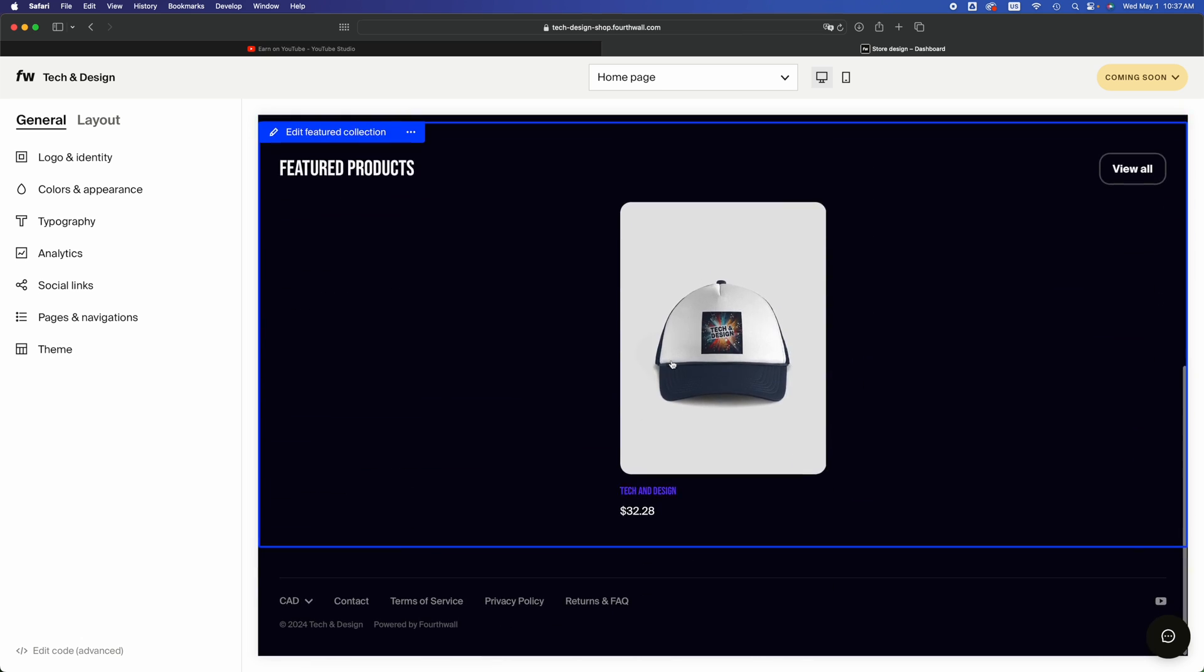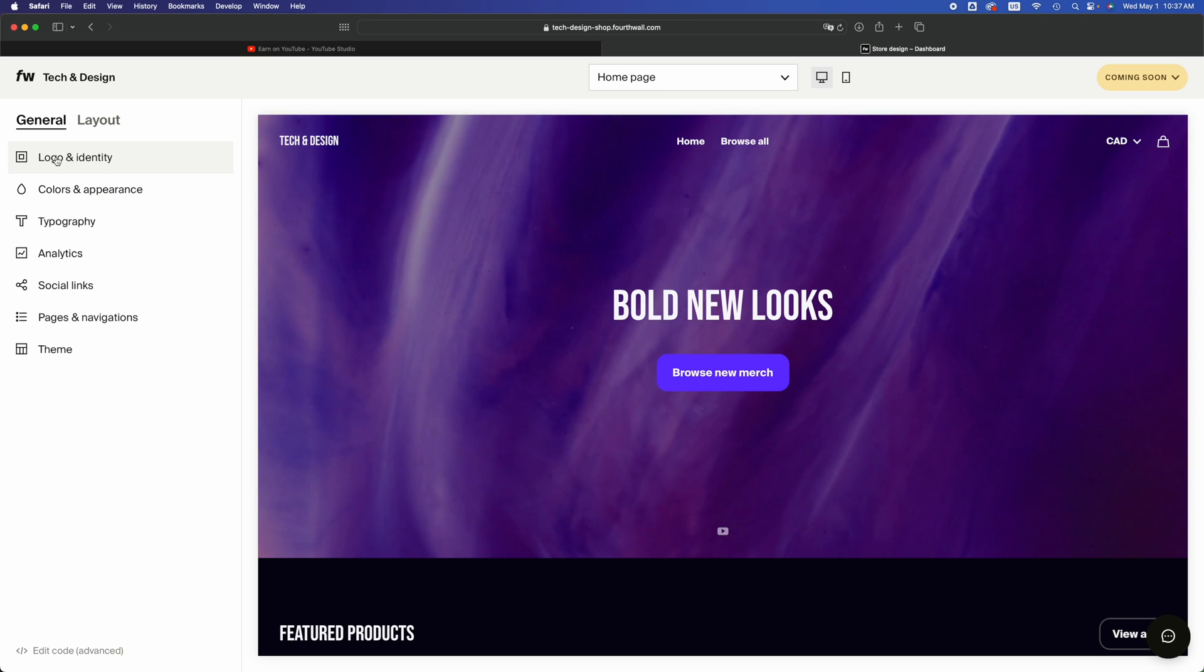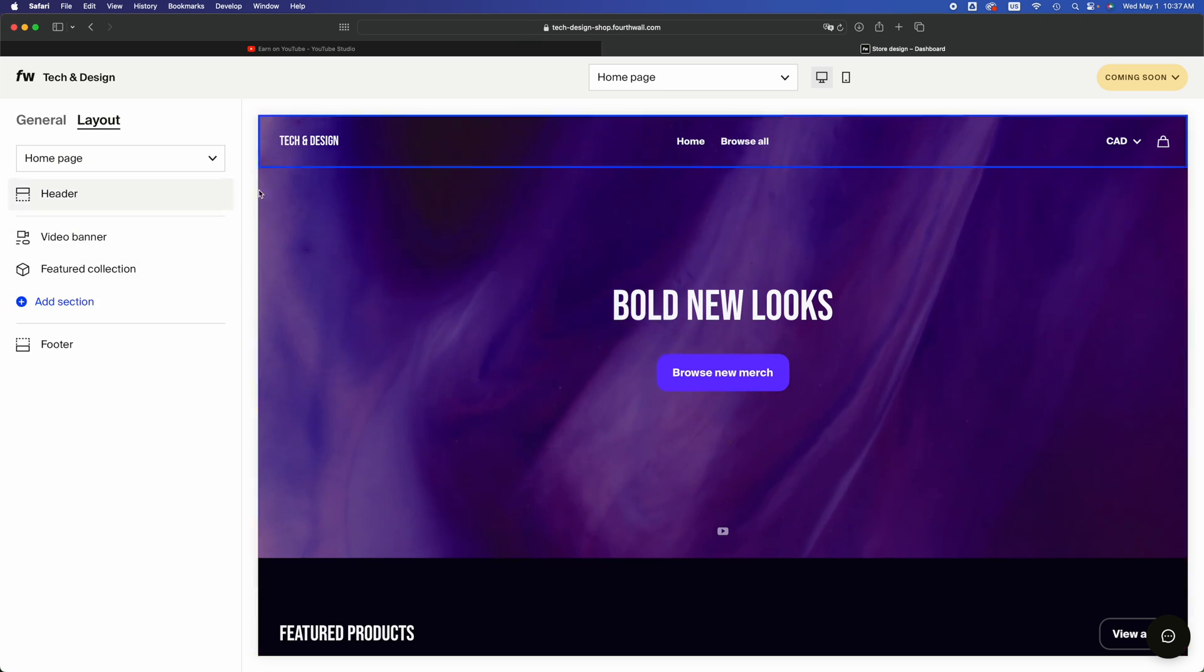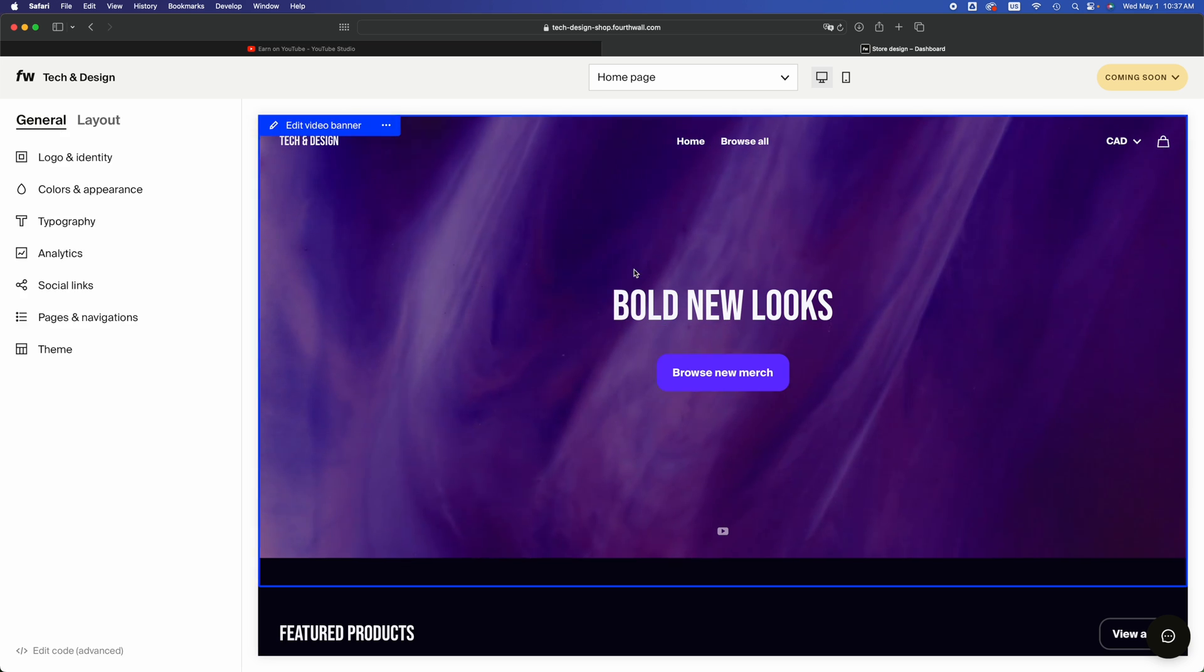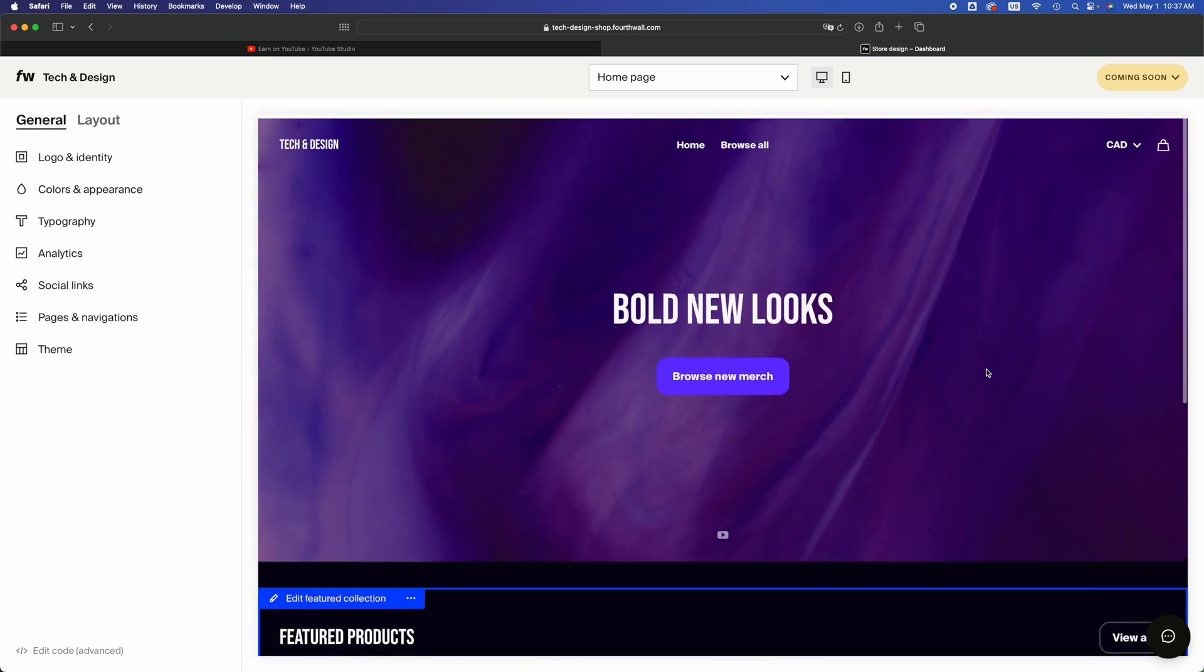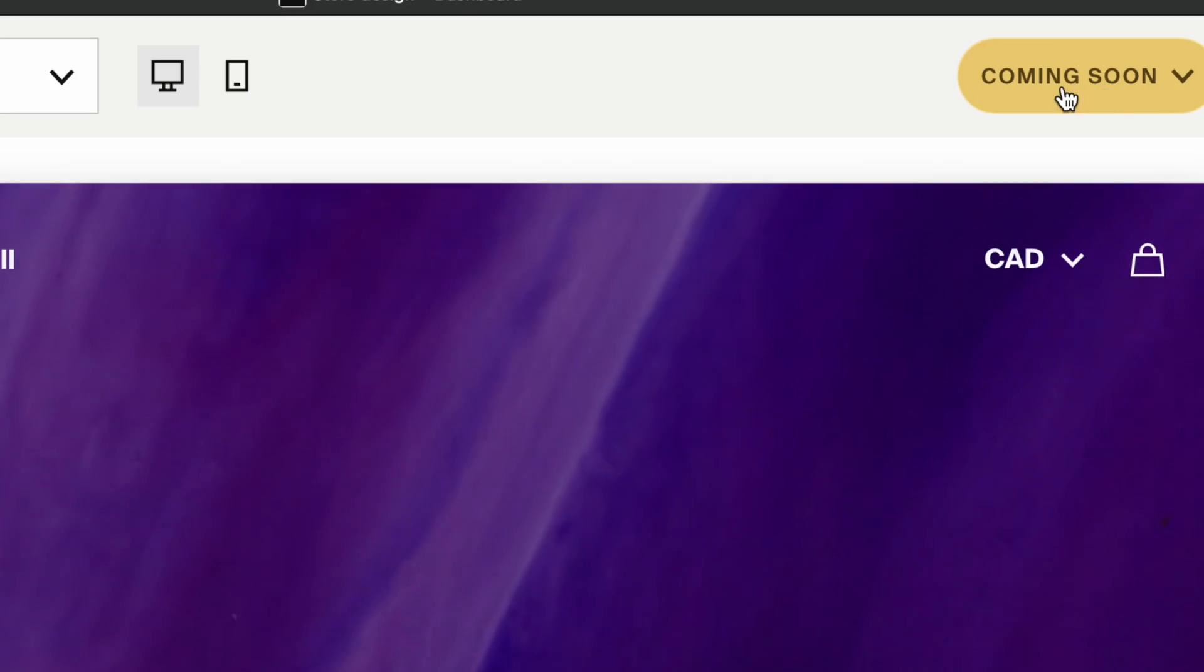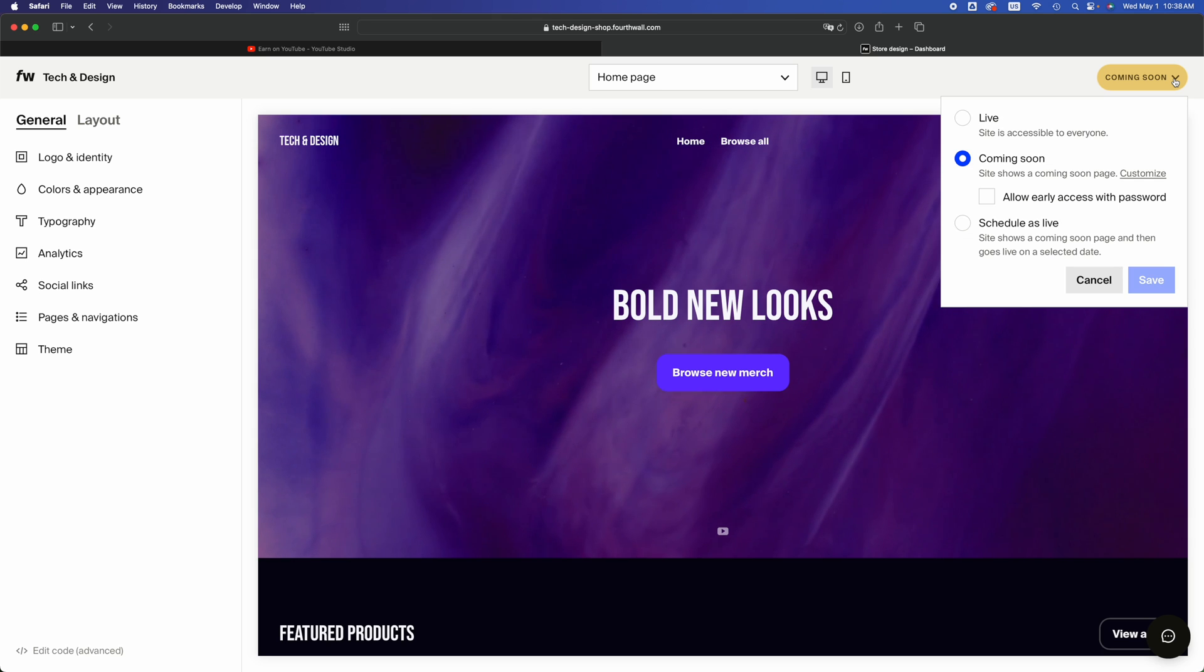If you scroll down you're going to see what merch you guys have. Right now you can see it's all good. We can go into layout as well and change the layout a little bit. But if you're satisfied with what you did, you made all the changes that you wanted, just go and see this. On the top right hand side you're going to see coming soon. Just click there.